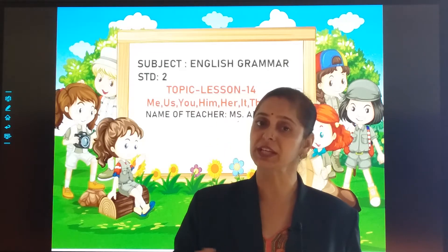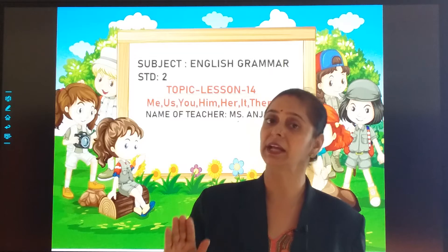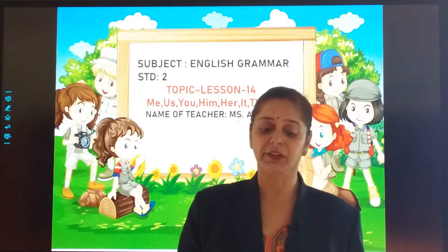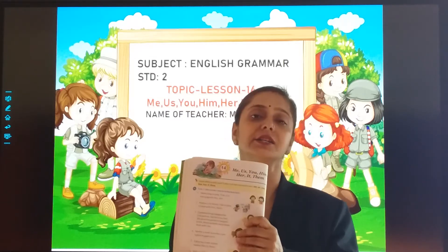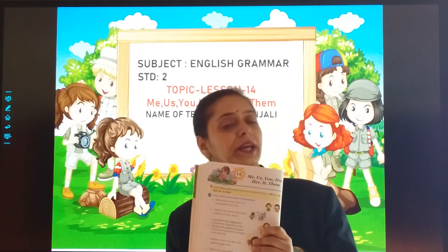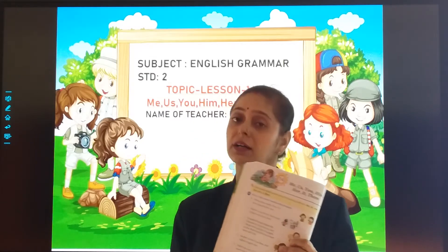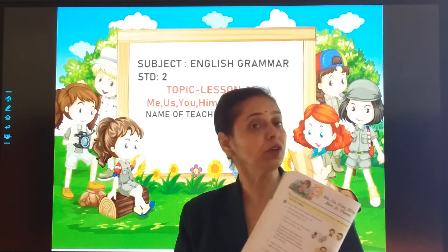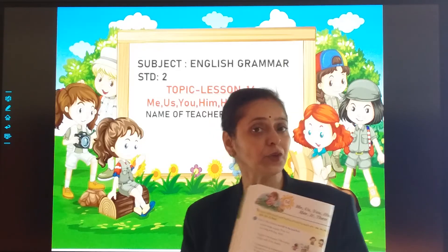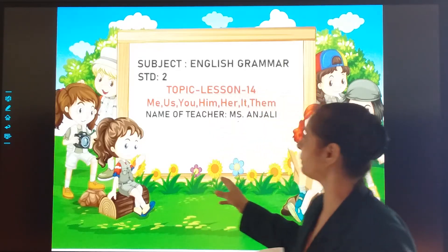Instead of using his name again and again, we use: me, us, you, him, her, his. Isn't it? So this is our today's topic.